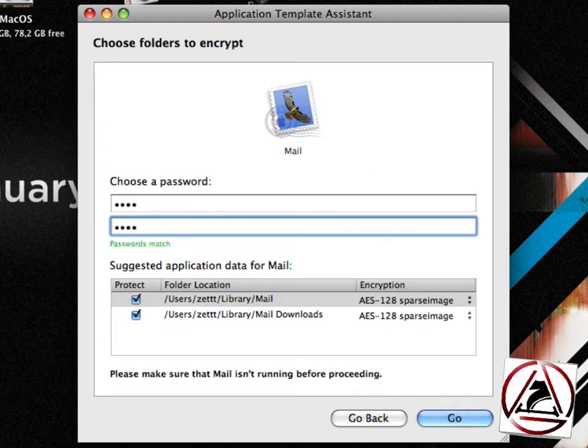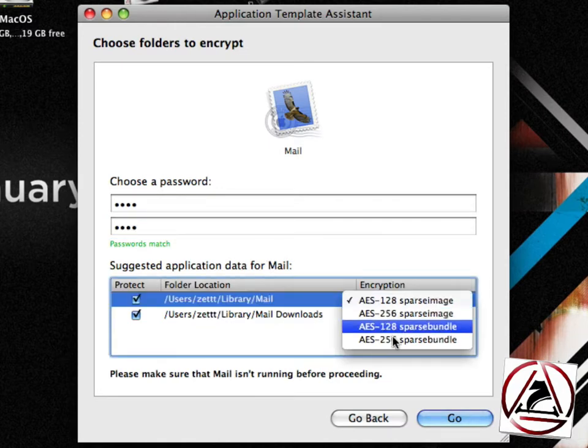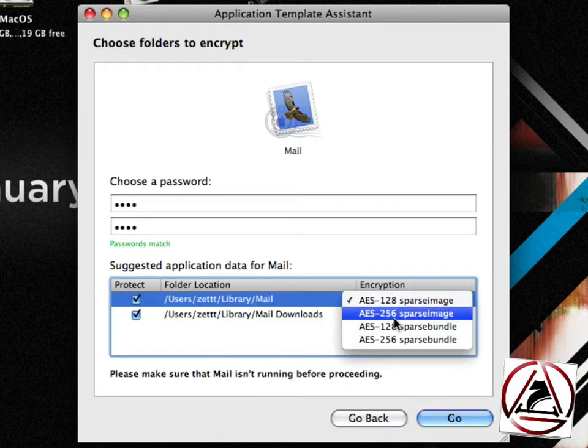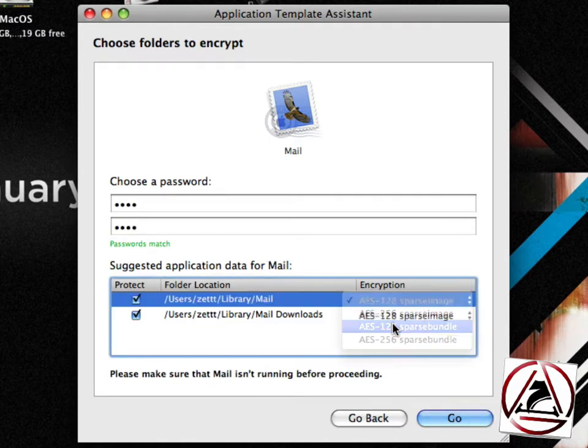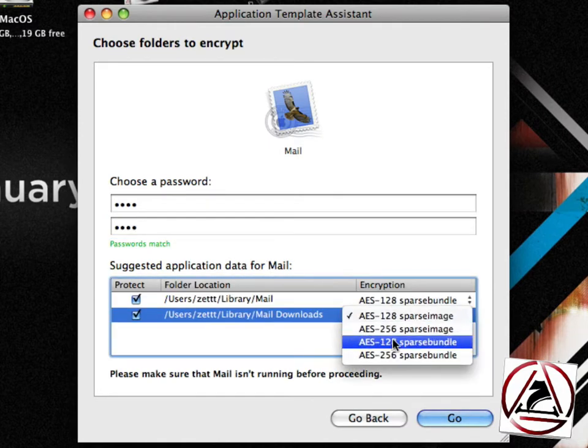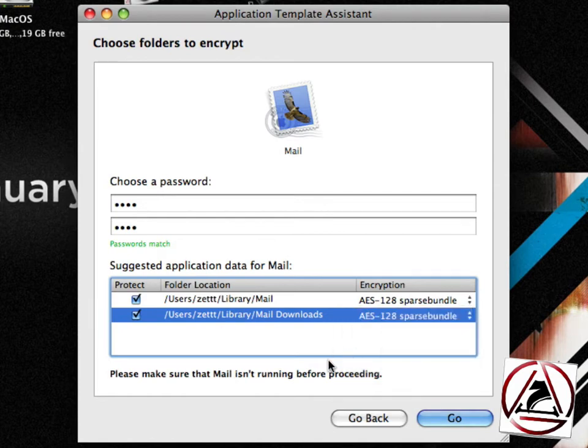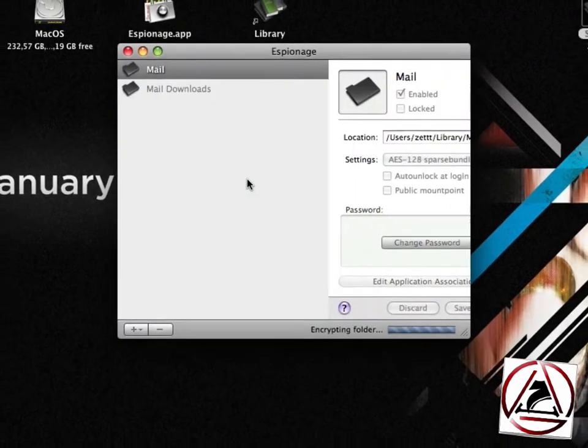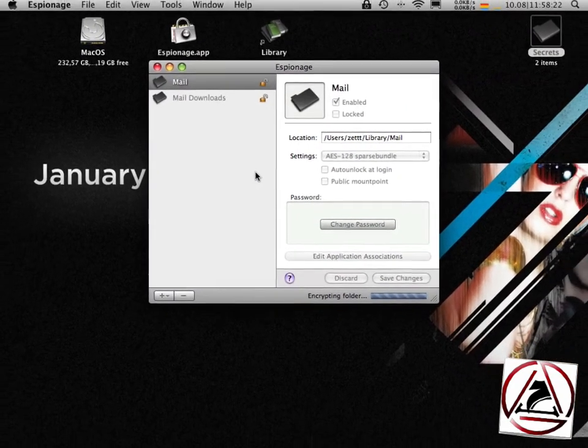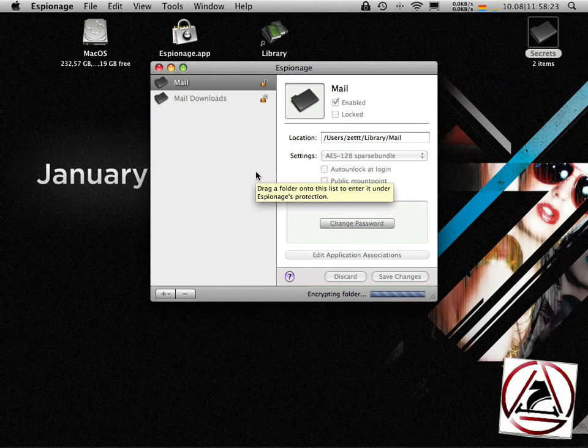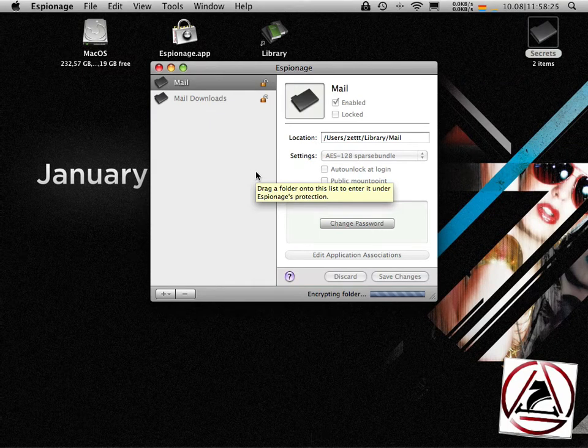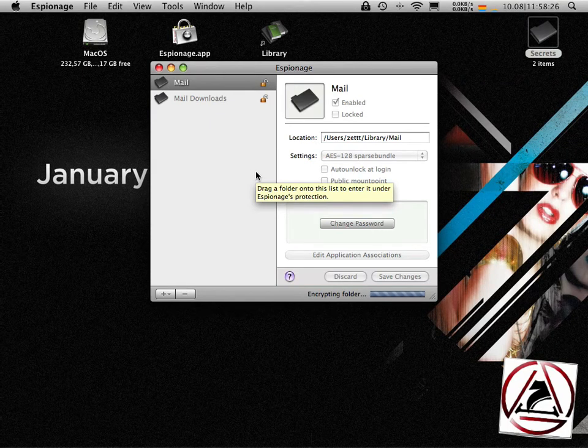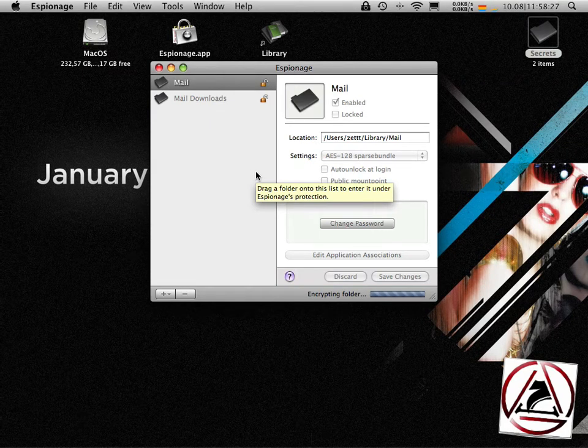These password for my secrets folder and master password and my mail password don't have to be the same. You can choose an encryption for every mail folder. Hit the go button, then espionage will encrypt your folders. This will take a lot of time if you have a lot of mail downloads or a lot of mail accounts or a lot of mails.